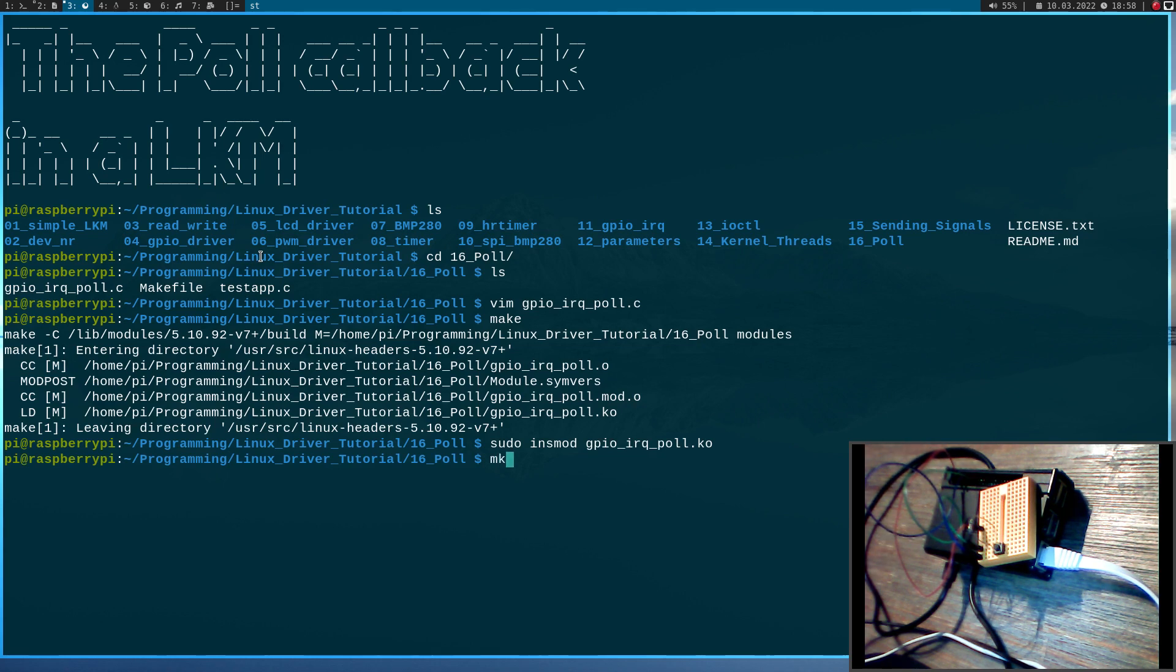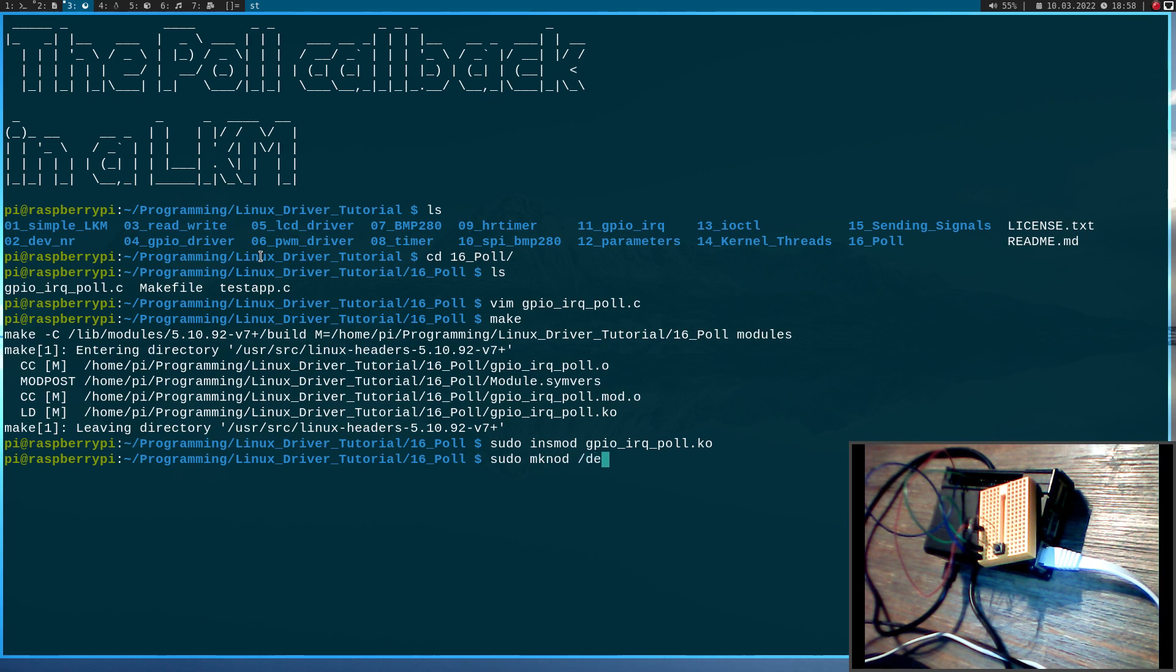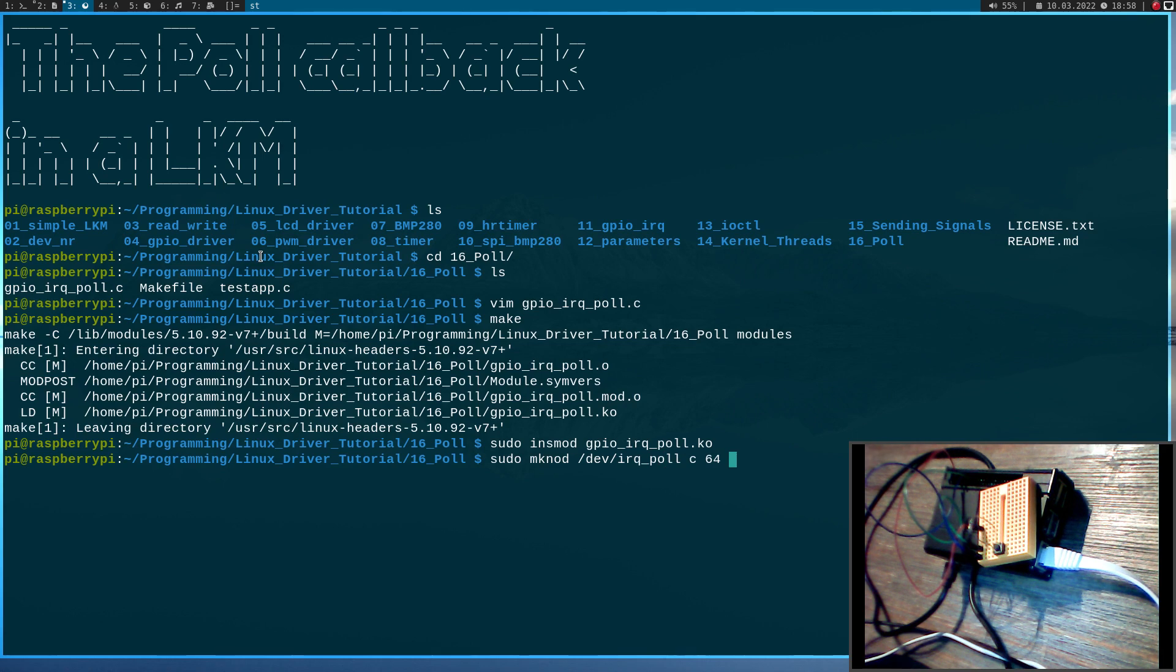And the next thing we need is we have already registered a device number but we don't have a device file yet and I will use mknod to create it. I will call it /dev/irq_poll. And it should be a character device major device number 64 minor device number zero.